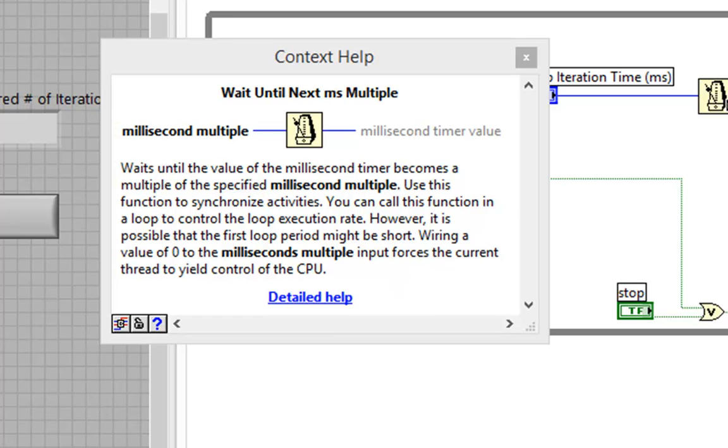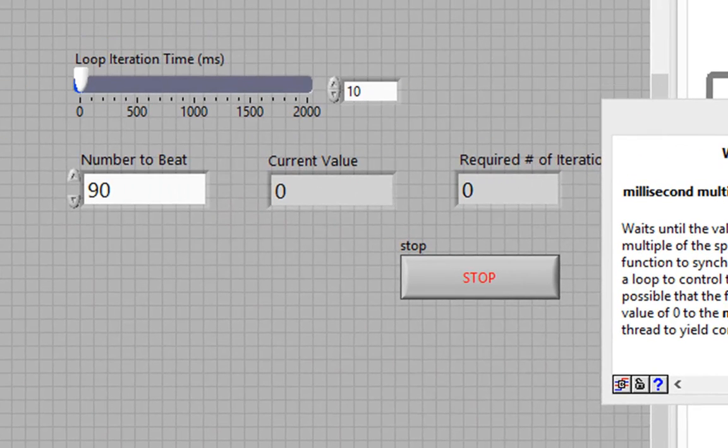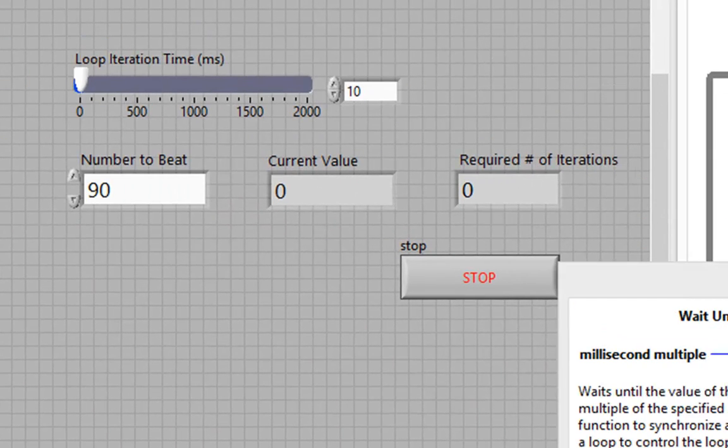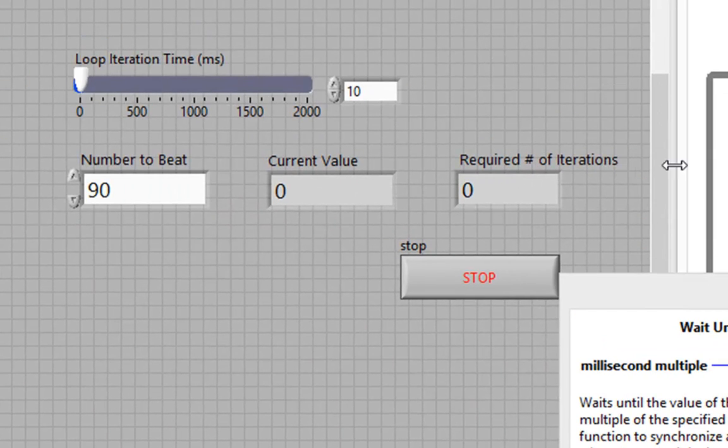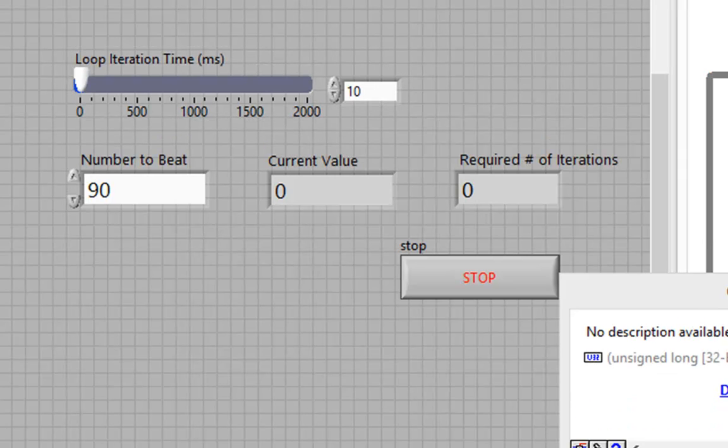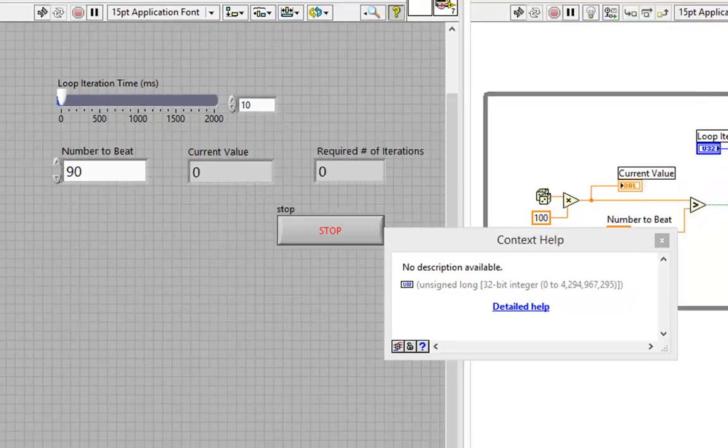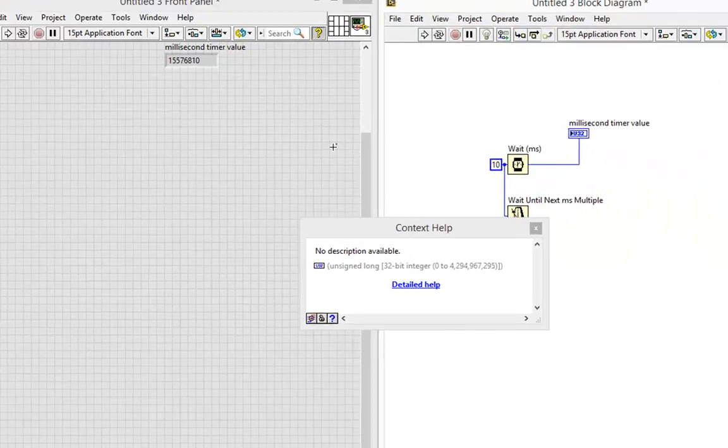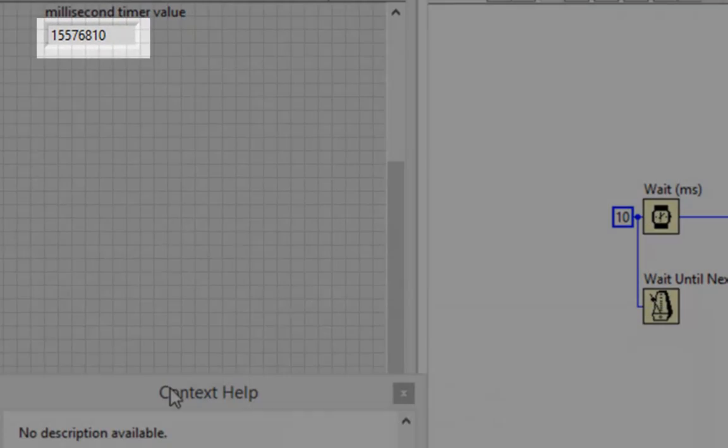the wait until next millisecond multiple function wants to be on the millisecond multiple of whatever you wire in. In our case, 10. So it wants the value of that Windows system clock to end in 10. In other words, this clock.